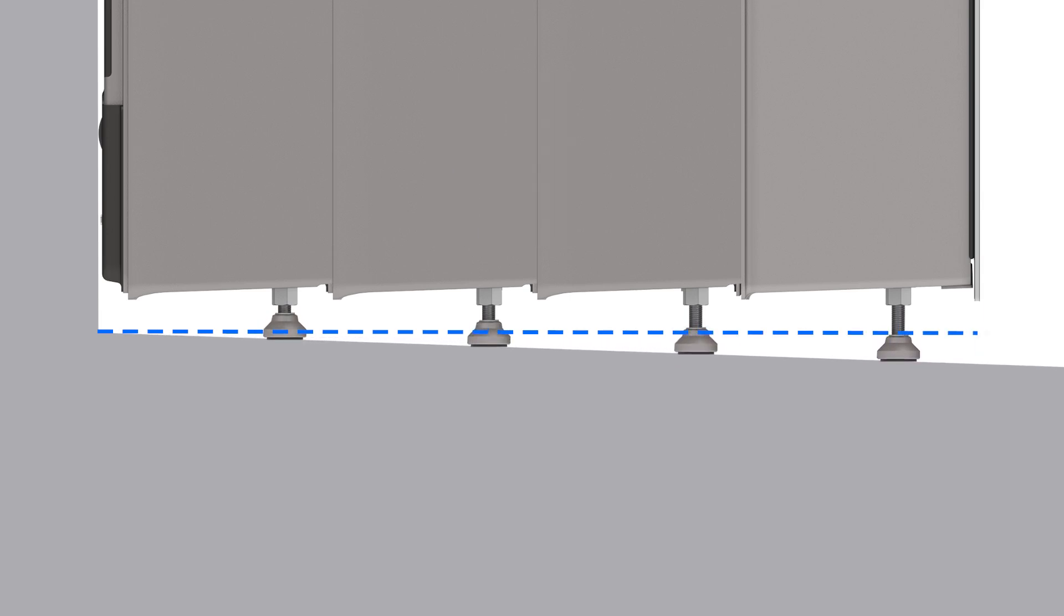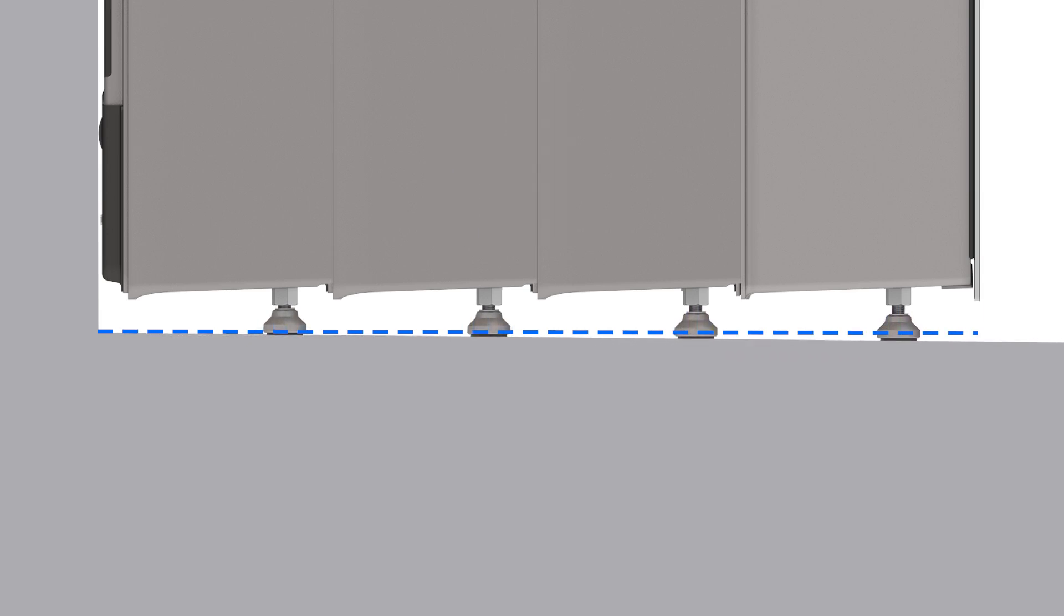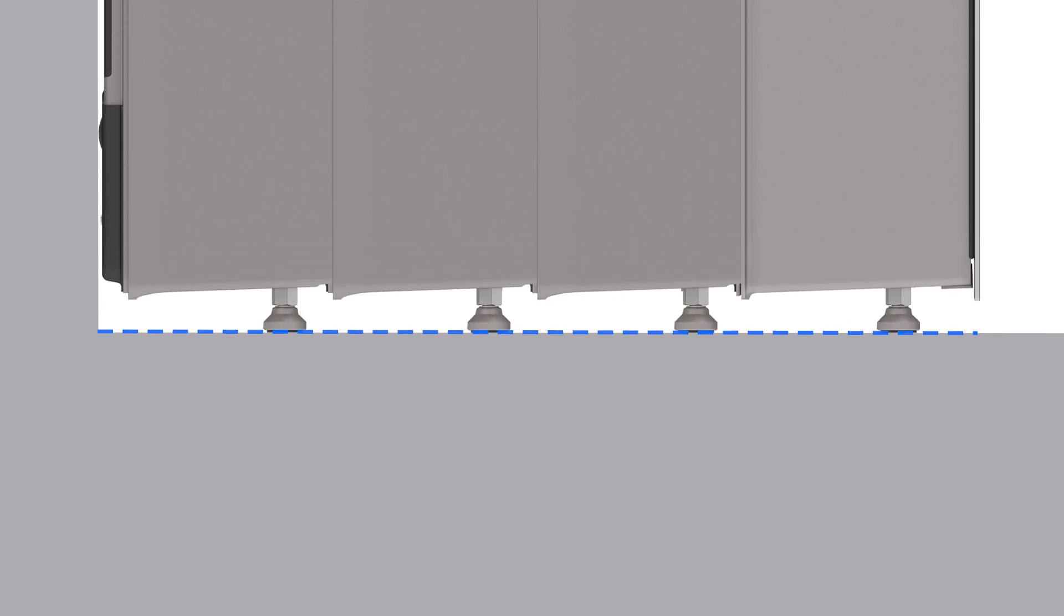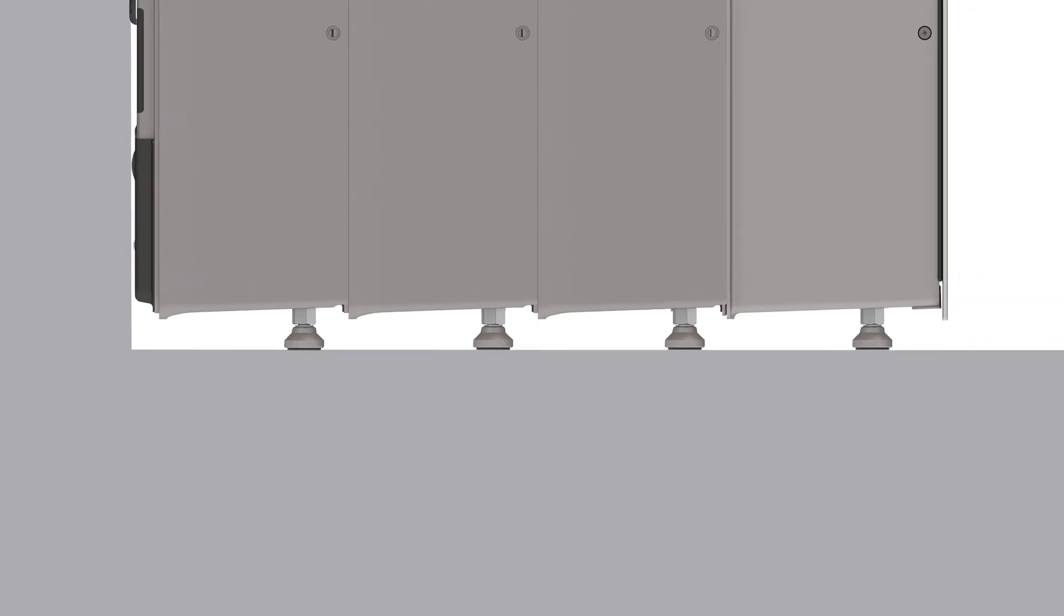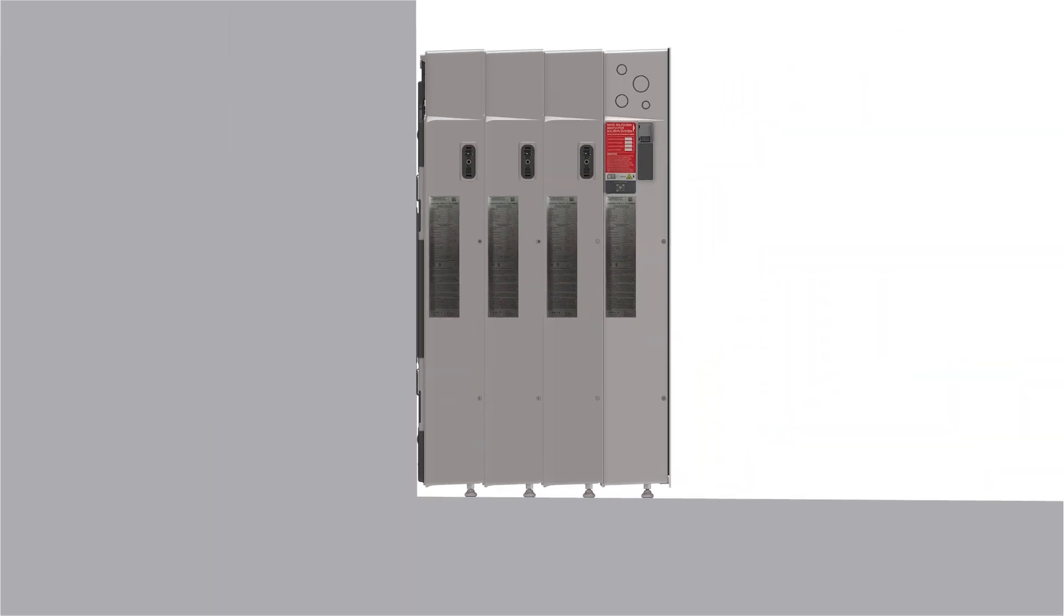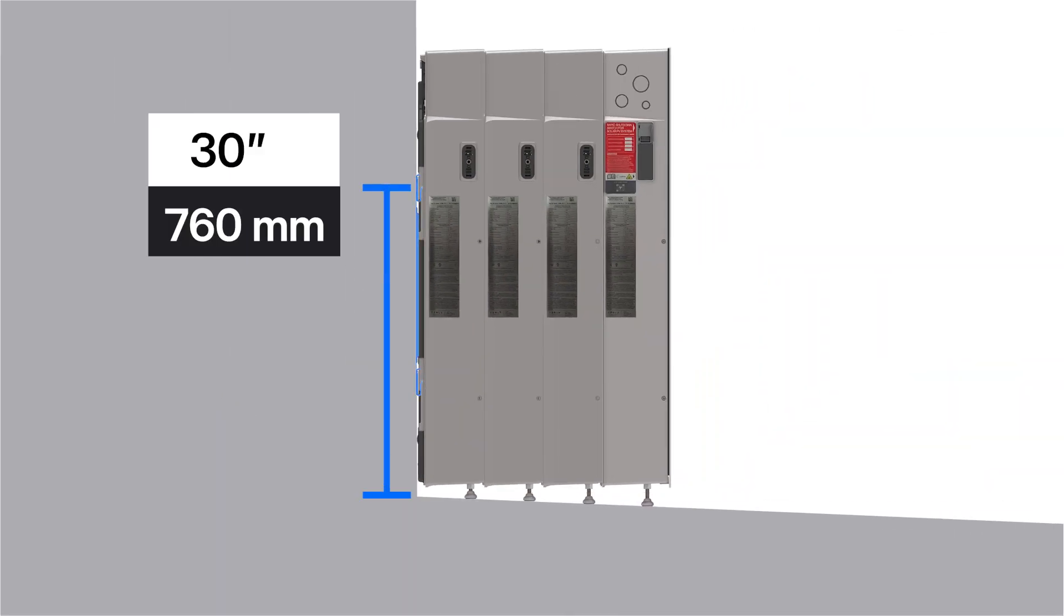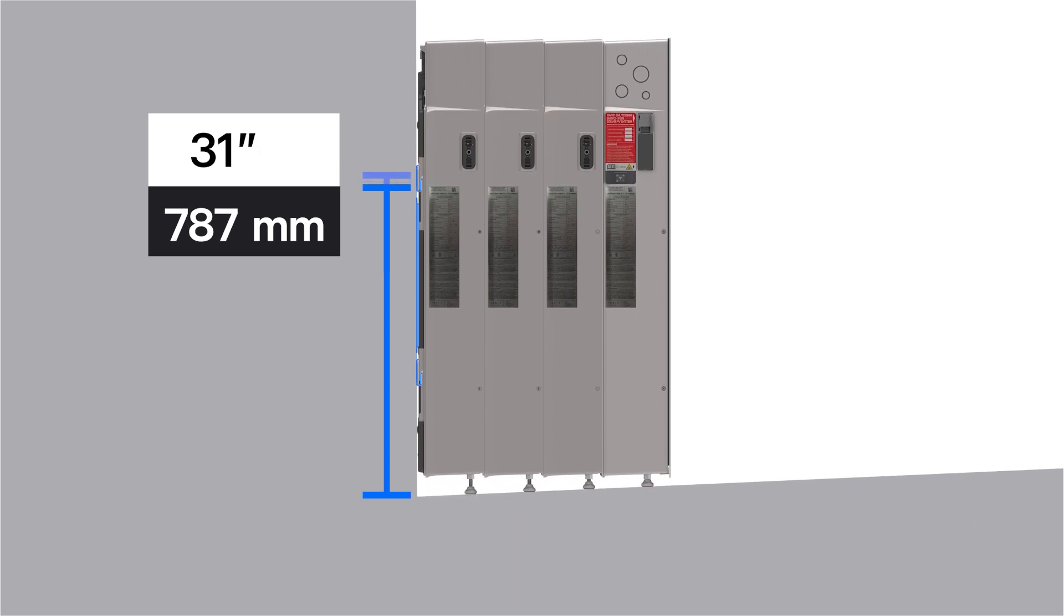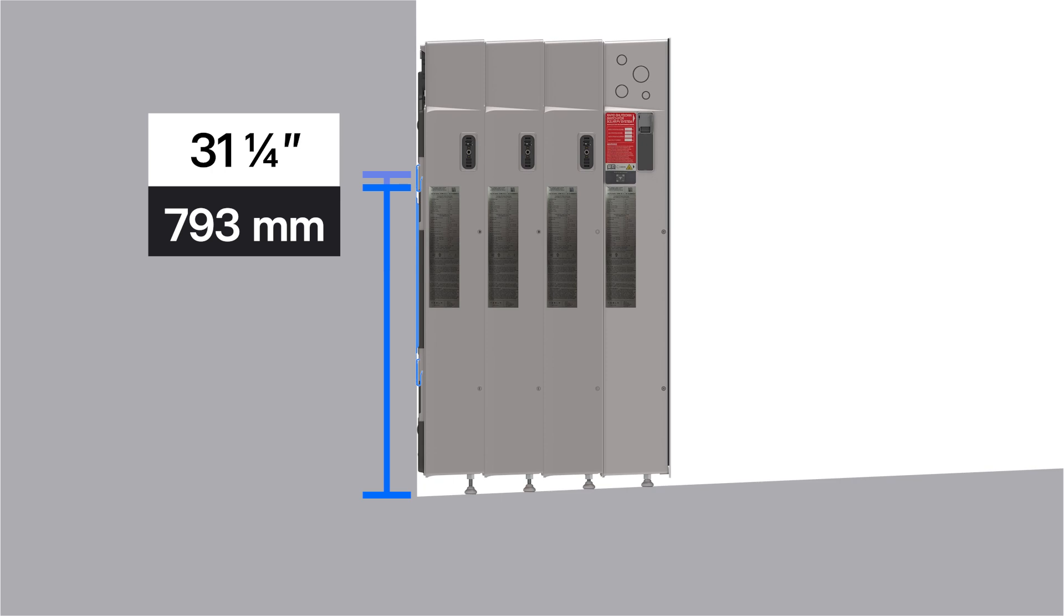Furthermore, notice that in cases where the floor slopes toward the wall, the height of the mounting bracket will need to be adjusted. For flat surfaces or when the floor slopes away from the wall, measure up this distance from the floor for the top row of fasteners. For floors that slope toward the wall, the height of the mounting bracket will need to be adjusted based on the height of the slope.